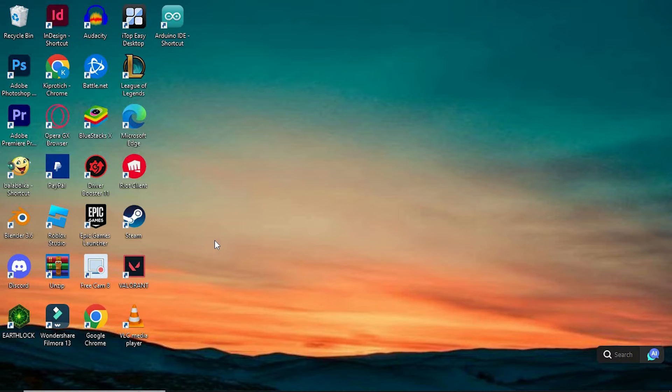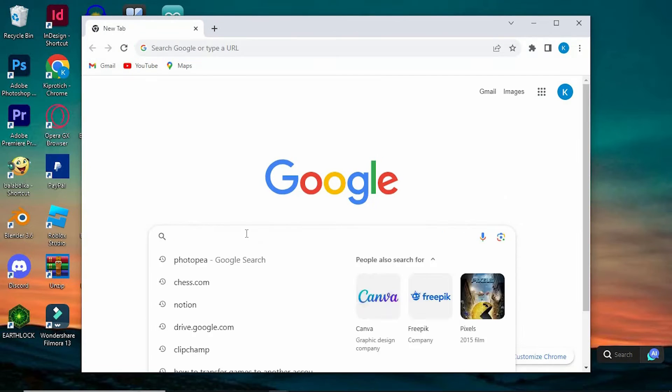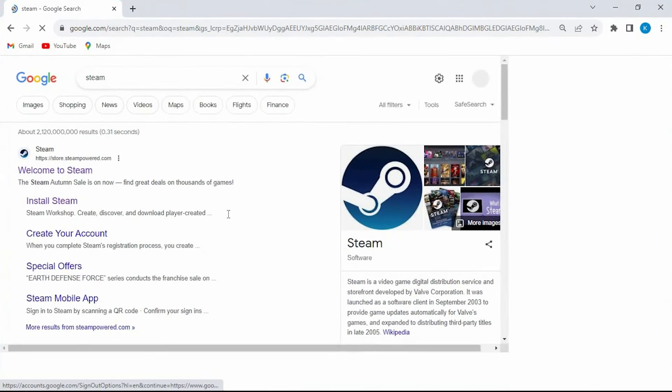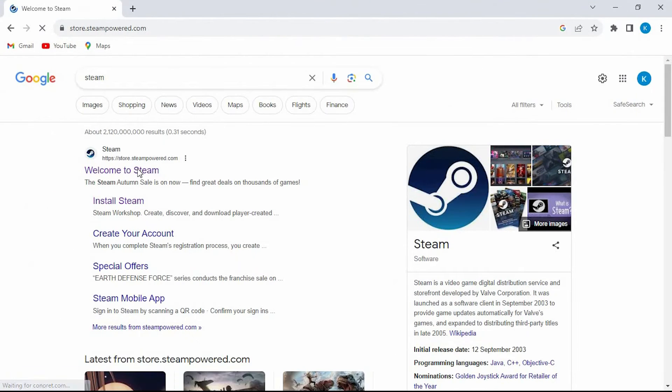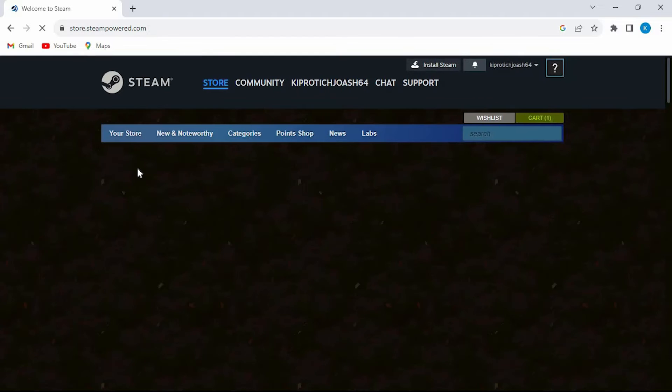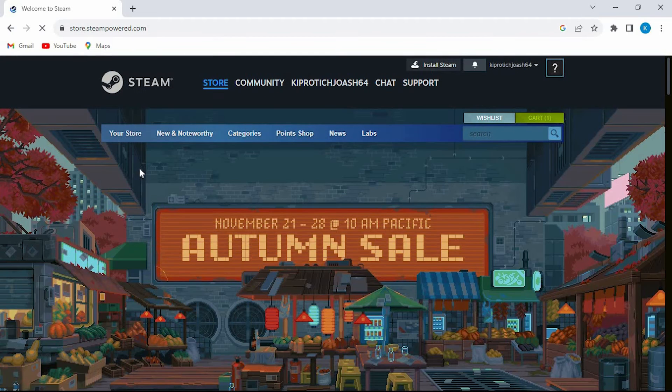To be able to download it go to your favorite browser. Once in here just type Steam and enter. Go ahead and tap on this first link to go into it. Just feed in the login details and you should be brought in here.